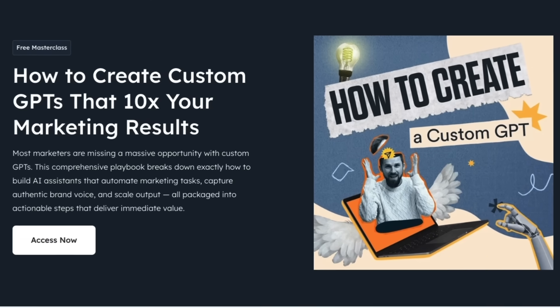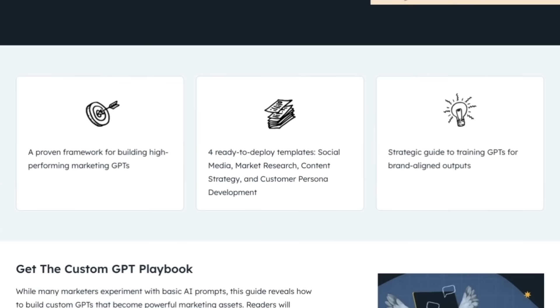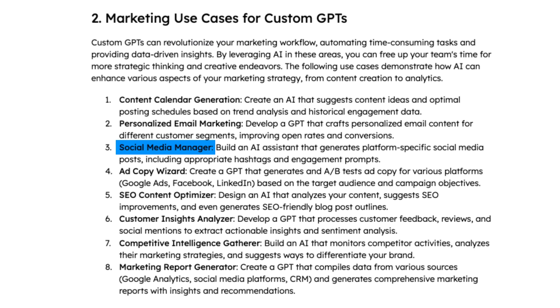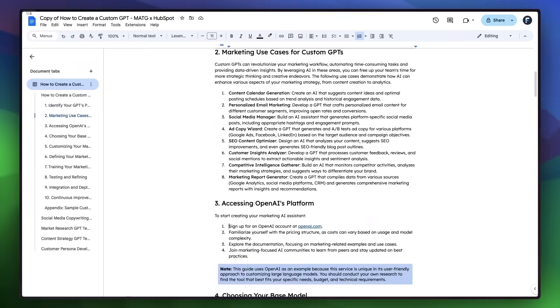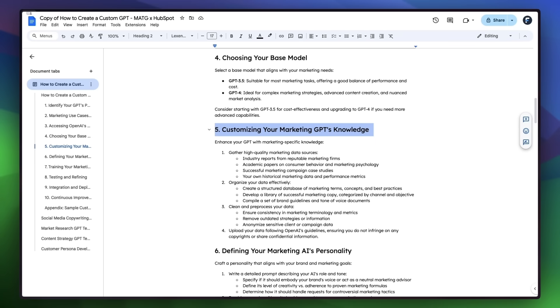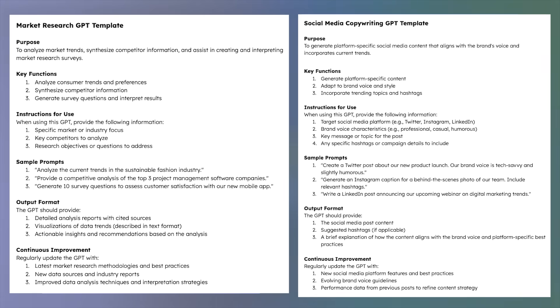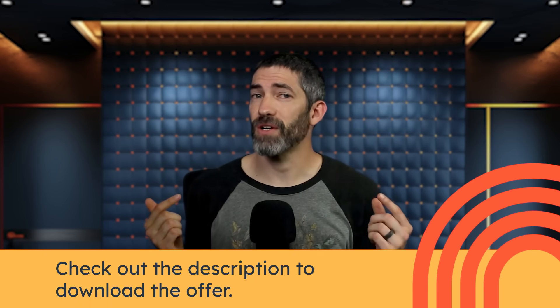Most marketers are missing a massive opportunity with custom GPTs. HubSpot created a free PDF covering how to create custom GPTs that 10x your marketing results. Instead of using basic prompts, this guide covers how to build custom GPTs that become powerful marketing assets — basically a team of AI assistants for everything from social media content to ad copy to data-driven market research. GPTs are an underutilized part of ChatGPT because they take a little time to figure out, but HubSpot covers every aspect step by step — basic setup, customizing and personalizing the GPT's knowledge, training, testing, and refining. It includes tested templates and strategic frameworks to drive real results. Download the completely free PDF down in the description. Thank you to HubSpot for sponsoring this video.